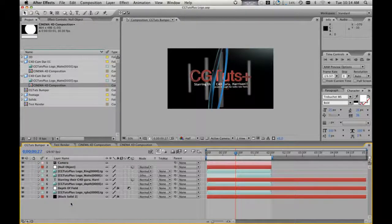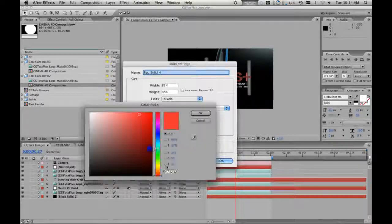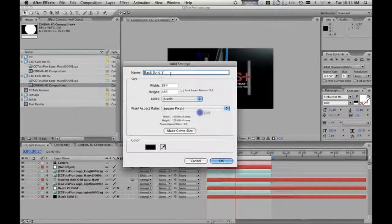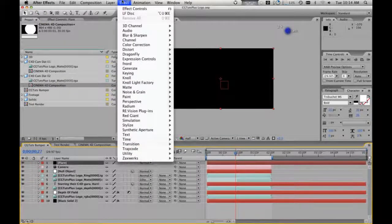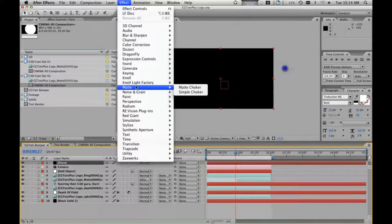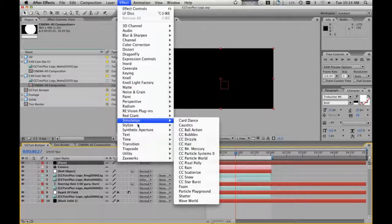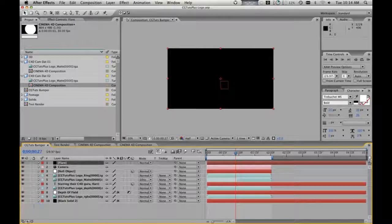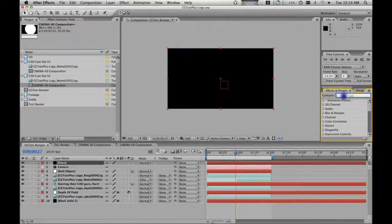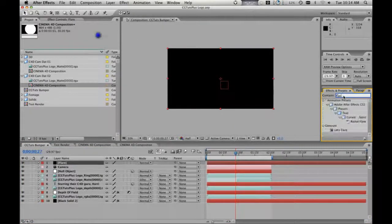Now we're going to bring in a flare. We're going to bring in a black solid and we're going to call this 'flare'. After Effects has a stock flare — where is it? Simulation? Stylize? Lens flare, oh it's under Generate. That's it? Seriously? Oh jeez. Get Knoll Light Factory — seriously. You've got to pick it up. It's glorious. It's got all these different flares that they use in the movies. Every professional uses it. I don't think it's that expensive.